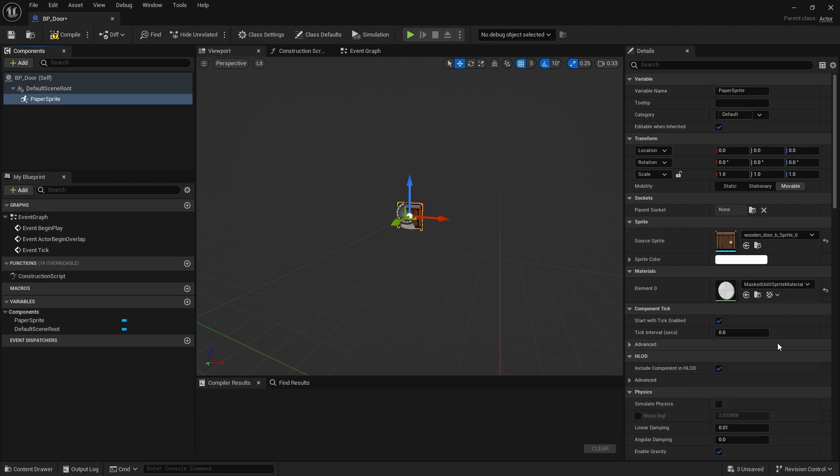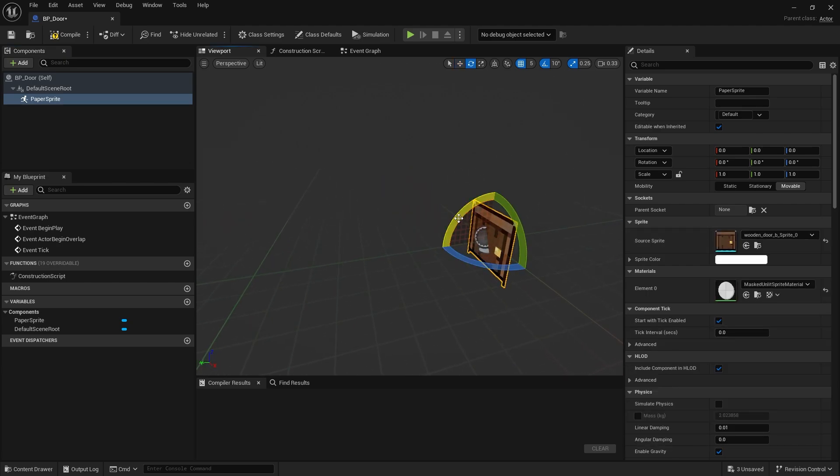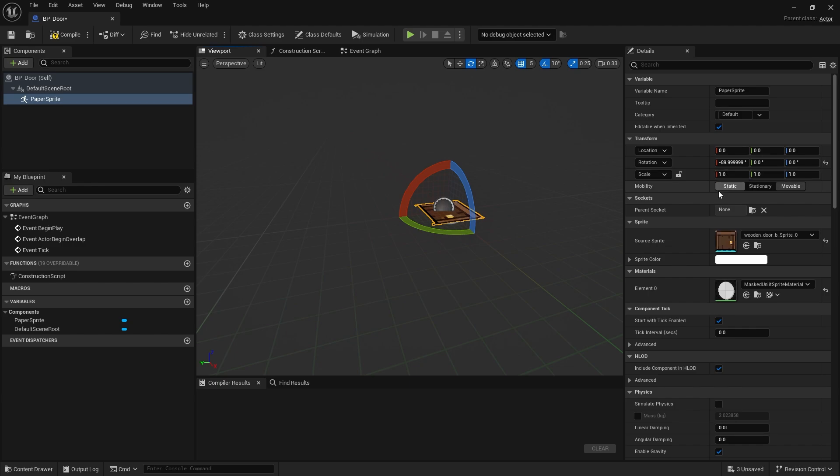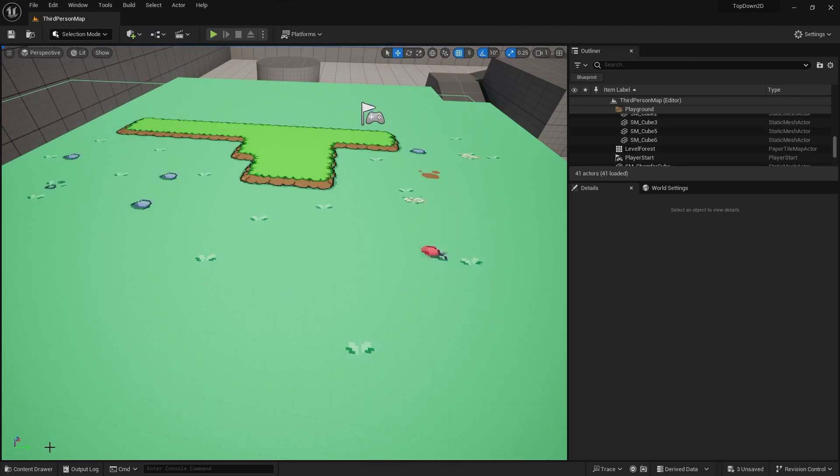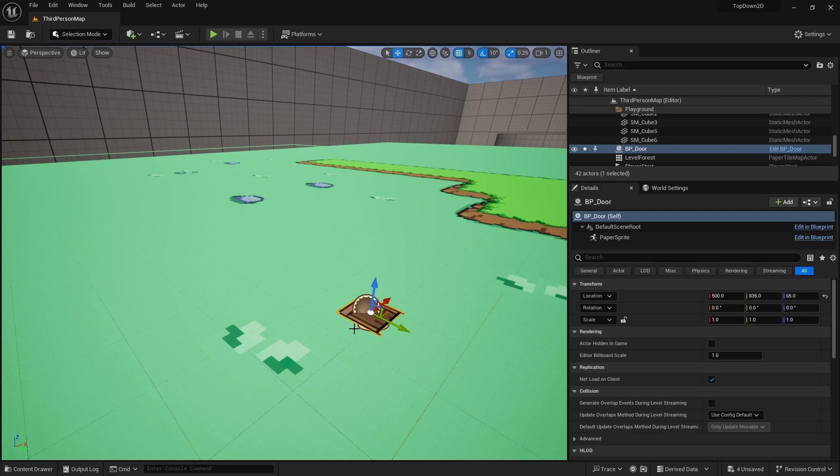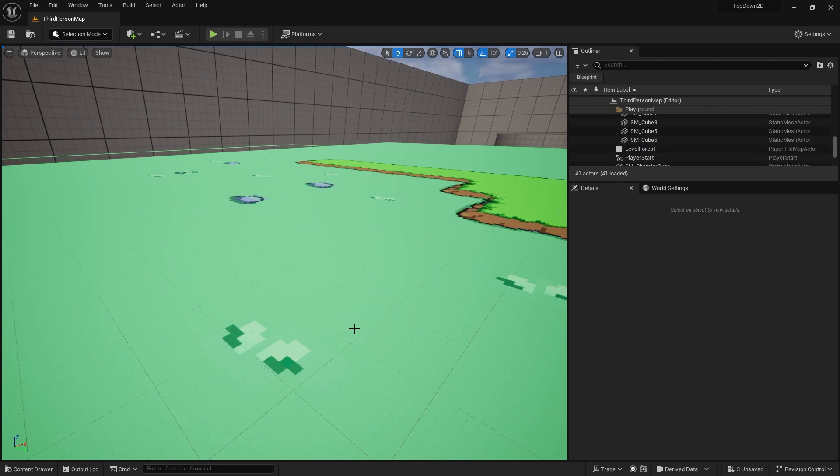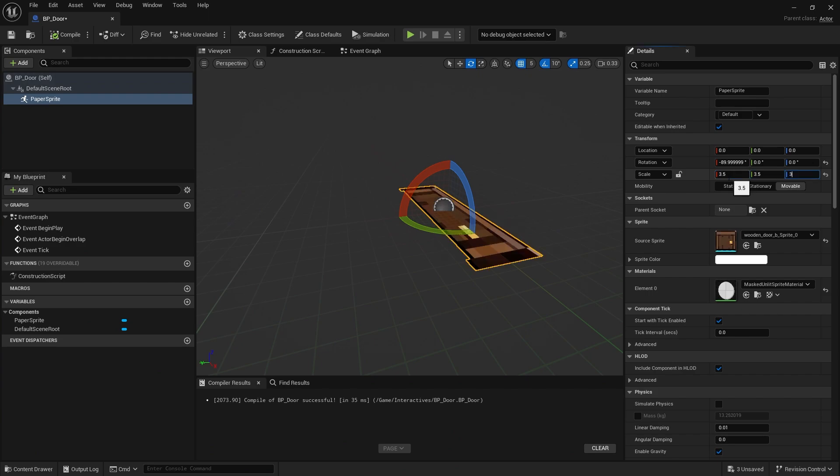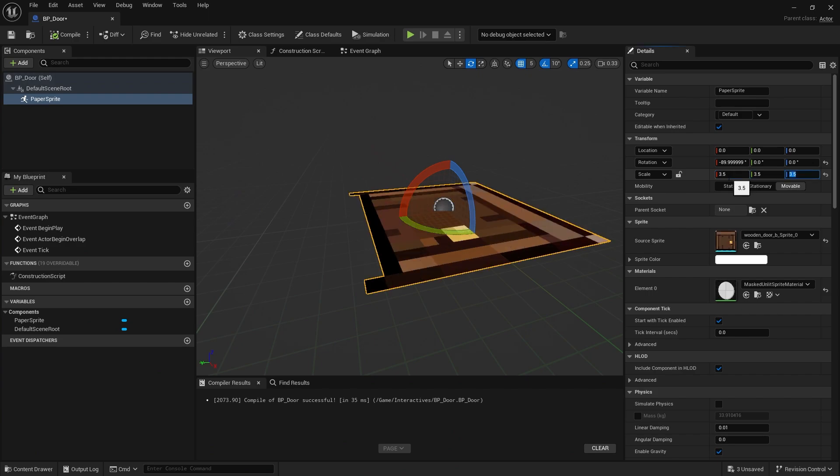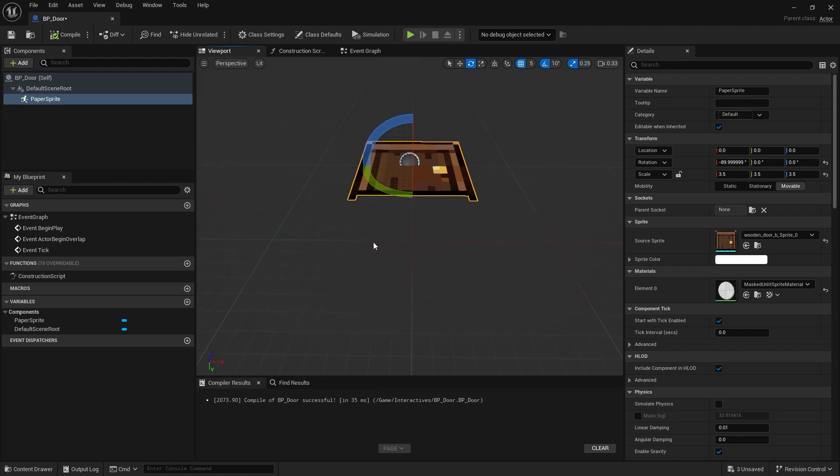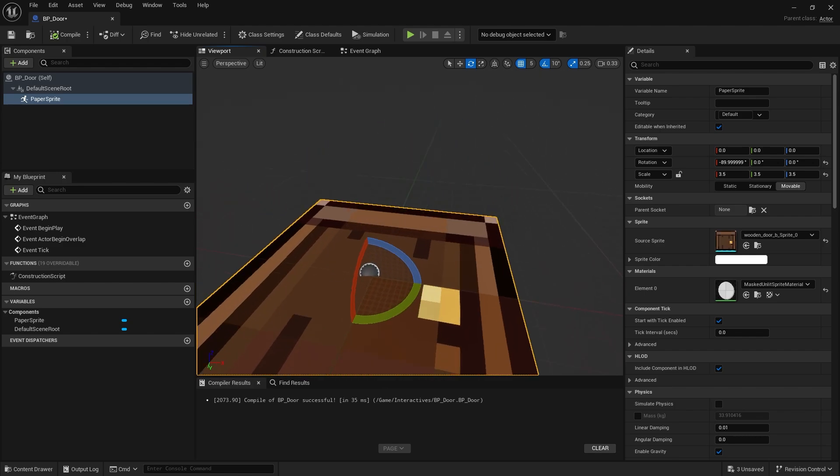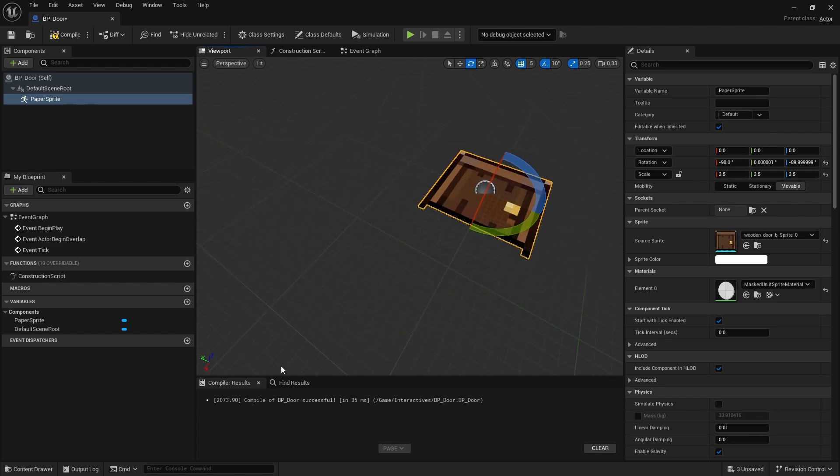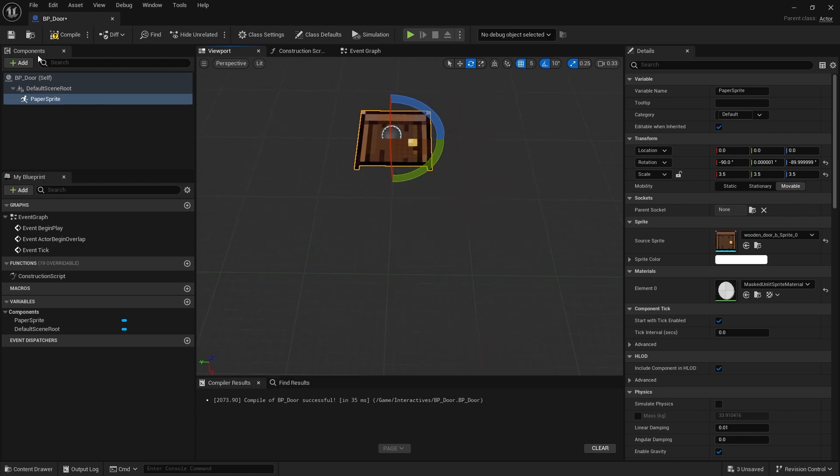We'll choose the door sprite. Obviously we're going to turn it up because we're doing a top-down 2D game, and we'll change its size because the size for this is not big enough. If I compile and drop that in, you can see how small it is. I'm going to change that to 3.5 in those coordinates and that's looking better. I'm also going to face it in the X direction so I'm consistent with the exit.